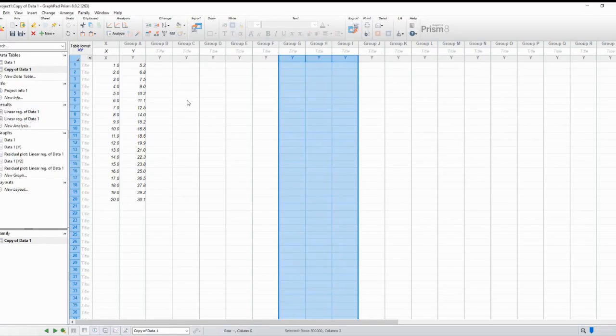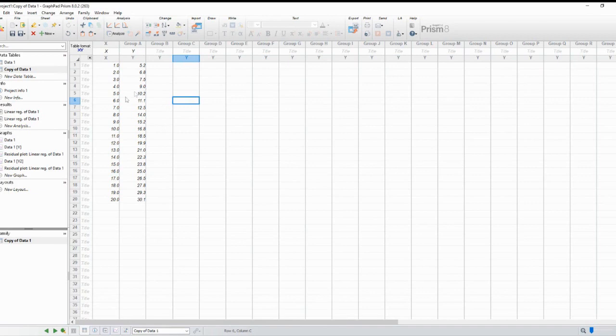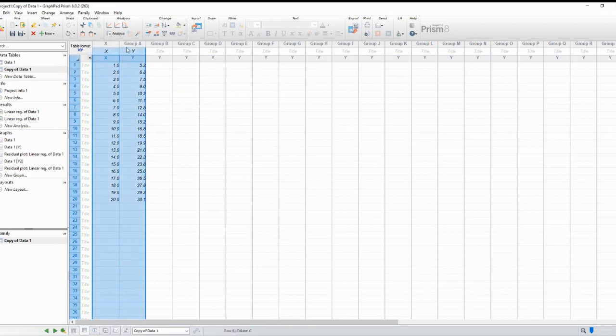The first step is to open GraphPad Prism and import your dataset. You can either copy and paste the data or import it from a file. Make sure your data is organized correctly, with each column representing a different variable and each row corresponding to an individual observation.